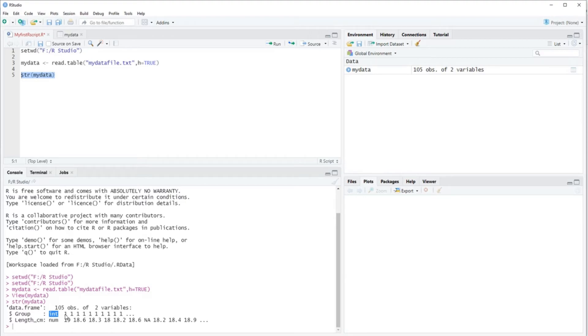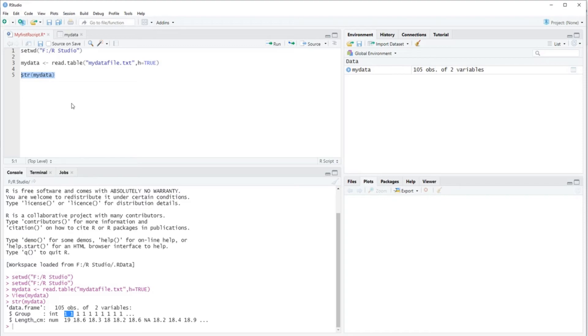Because I've written here one, two, or three, but in fact it is group one, group two, and group three. So that's something else. So we want to change this. This has to be a factor and not an integer value.